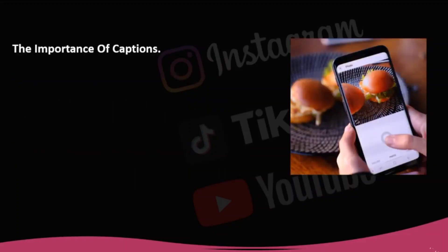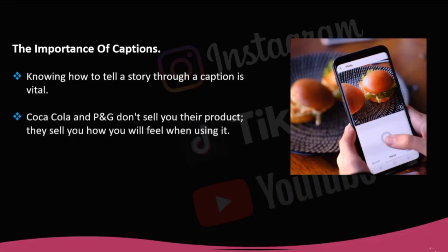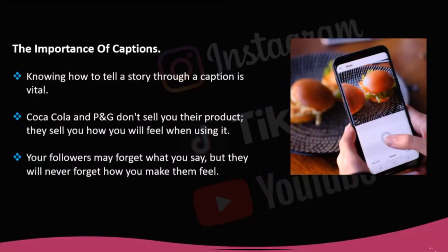The importance of captions. Knowing how to tell a story through a caption is vital, and it will help you a lot in your strategy to create captions that will hook your followers. It is a powerful tool available to all influencers, whose limitation resides in the creativity you decide to have. Look at two examples of brands that have managed to slip into the mind and heart of the consumer: Coca-Cola and Pank. They don't sell you their product, they sell you how you will feel when using it. Users are tired of being sold products, but they love purchasing emotions. Your followers may forget what you say, but they will never forget how you make them feel.